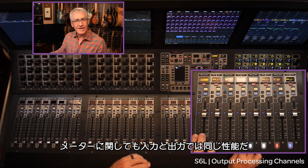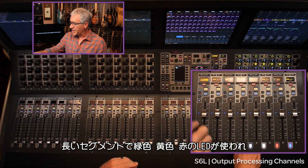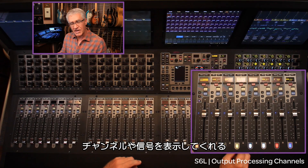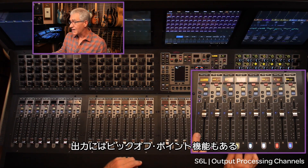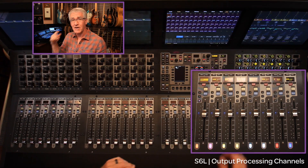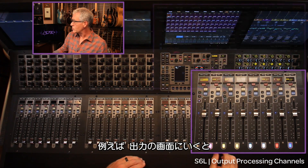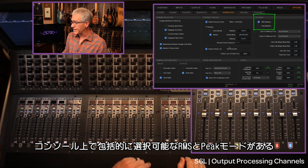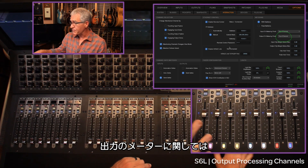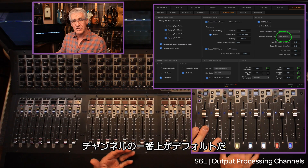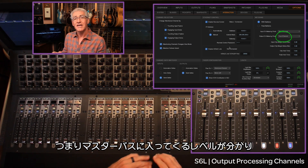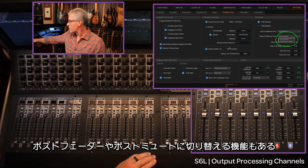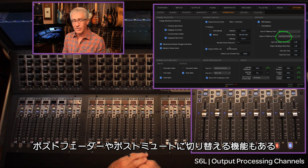With regard to metering we have the same metering capabilities on input versus output — the long tall segments of green, yellow, and red LEDs to give us our signal indication. We also have pickoff point capabilities for the outputs, which is a very important change for S6L. We have our RMS versus peak ballistics that we can choose globally on the console. Output metering defaults to a top-of-channel metering position, so we can see the level coming into that master bus and make sure we're not over-driving it. But we also have the ability to switch over to post-fader and post-mute.